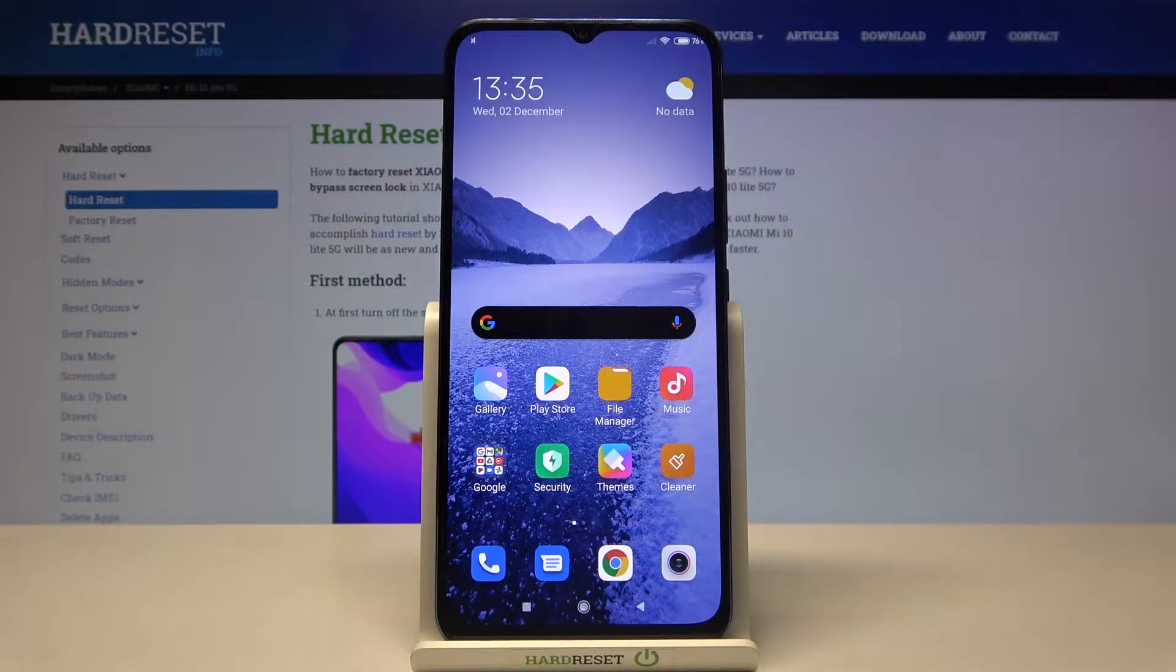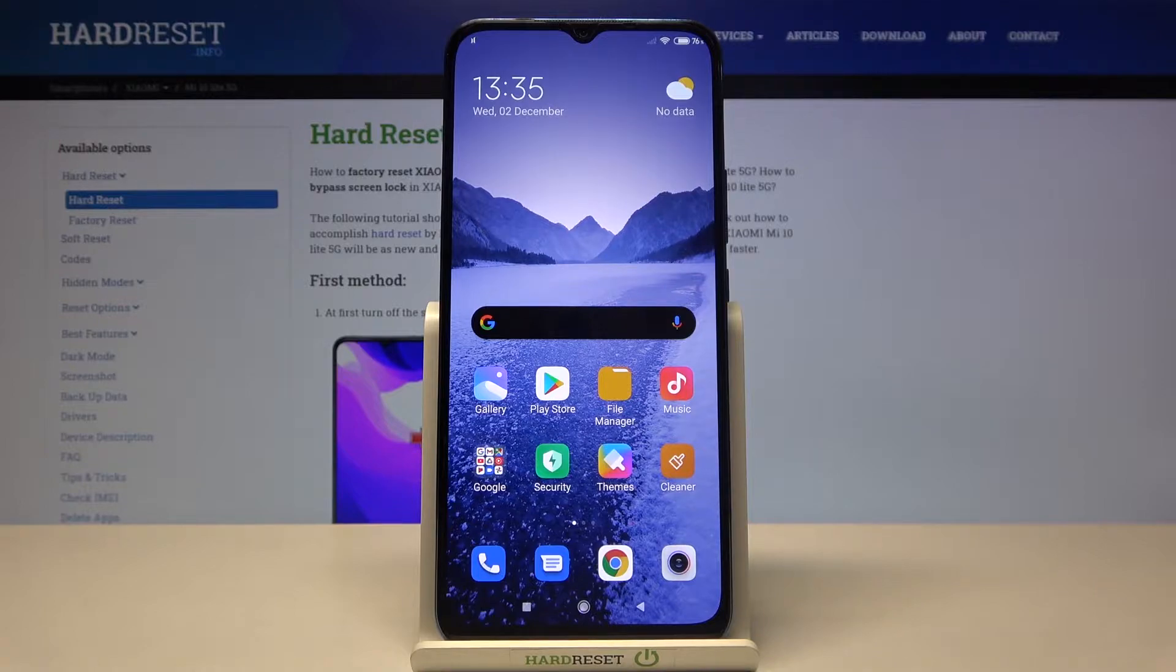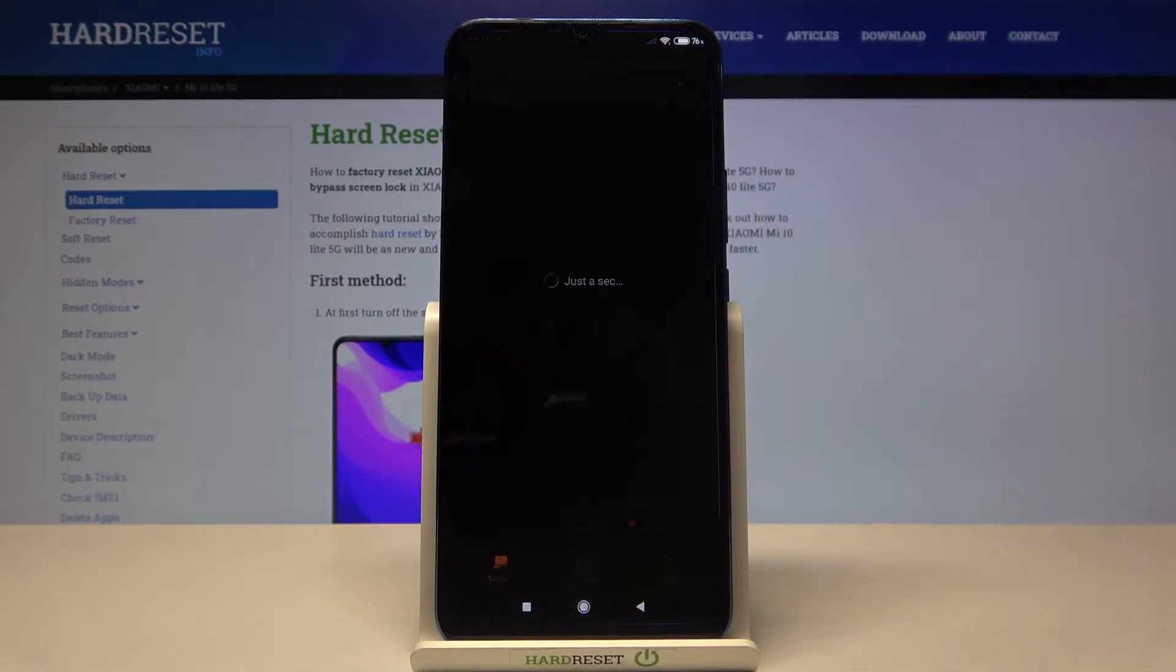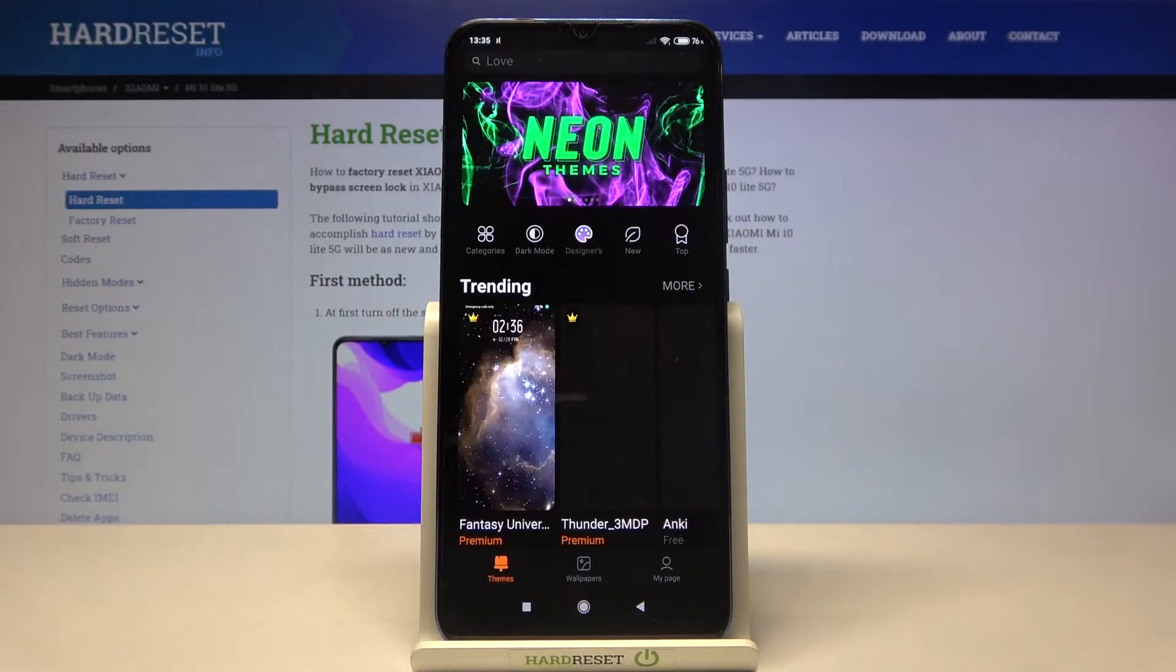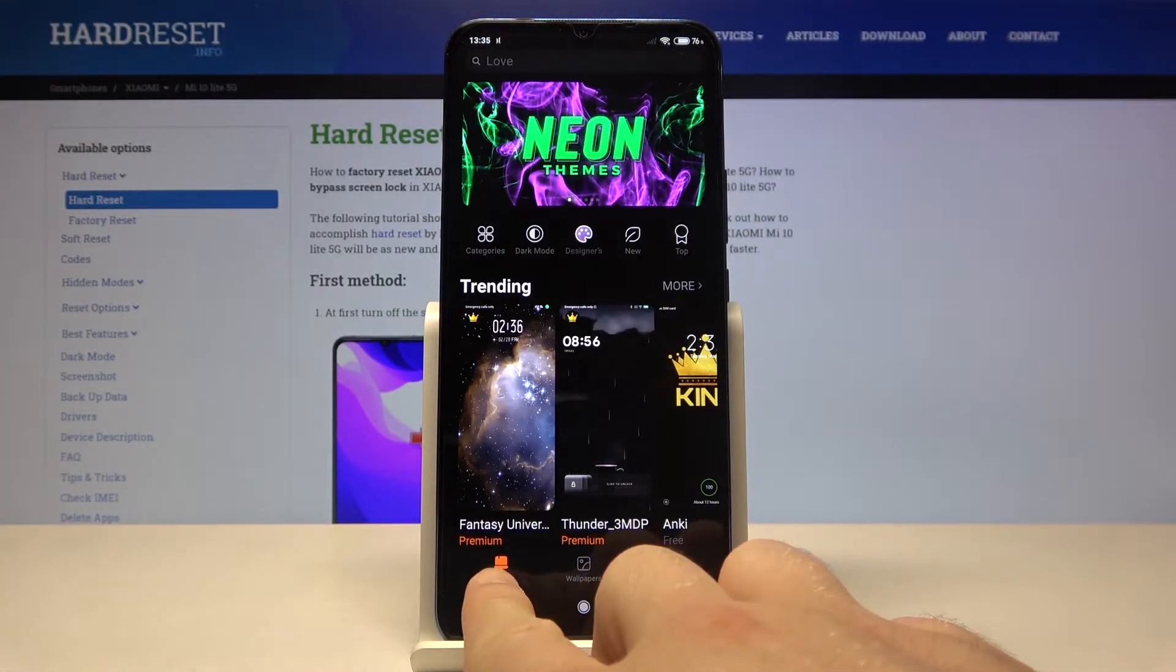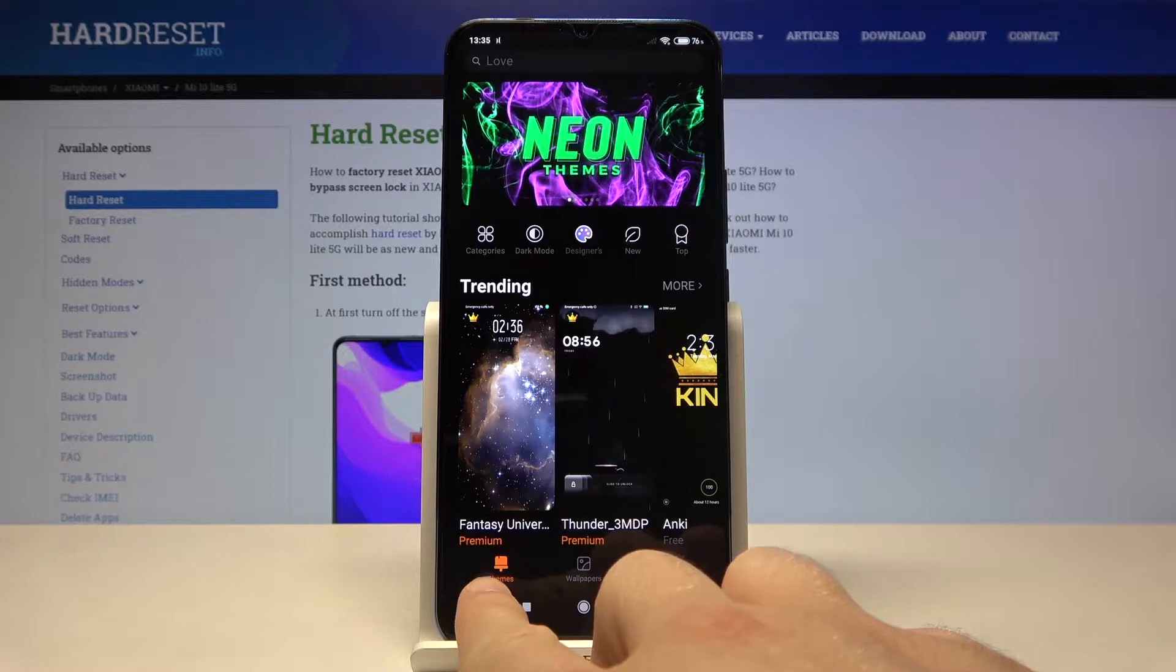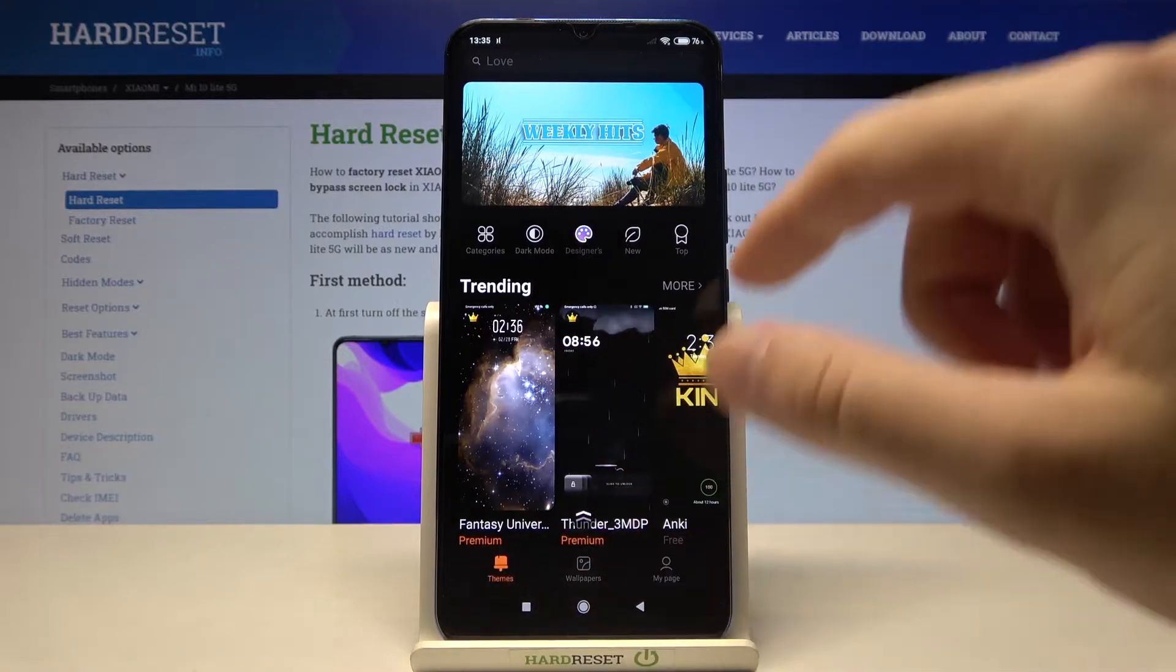Welcome! If you want to change the theme of your Xiaomi Mi 10 Lite, at first you have to go to the Themes application. Remember to be right here in the Themes on the left corner.